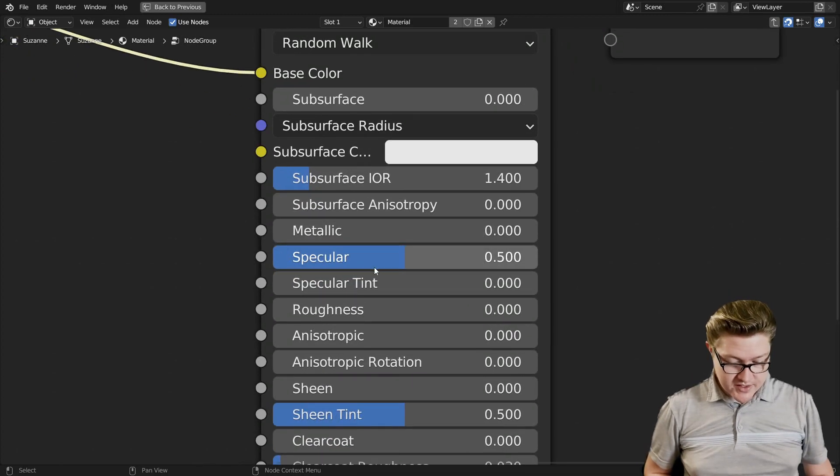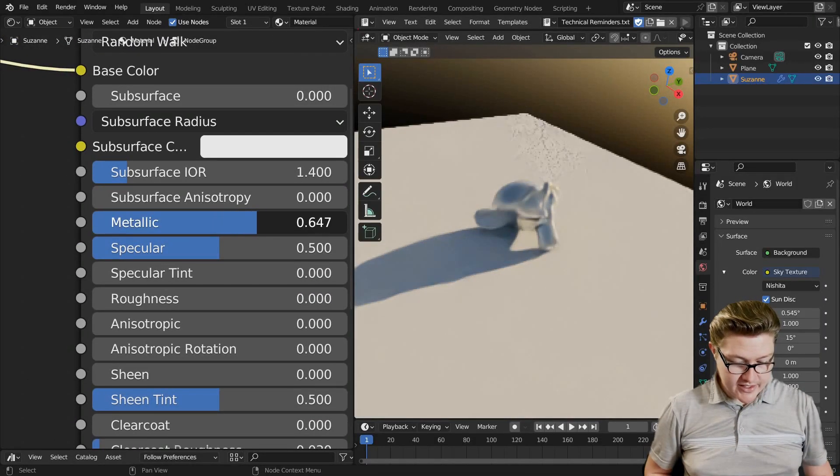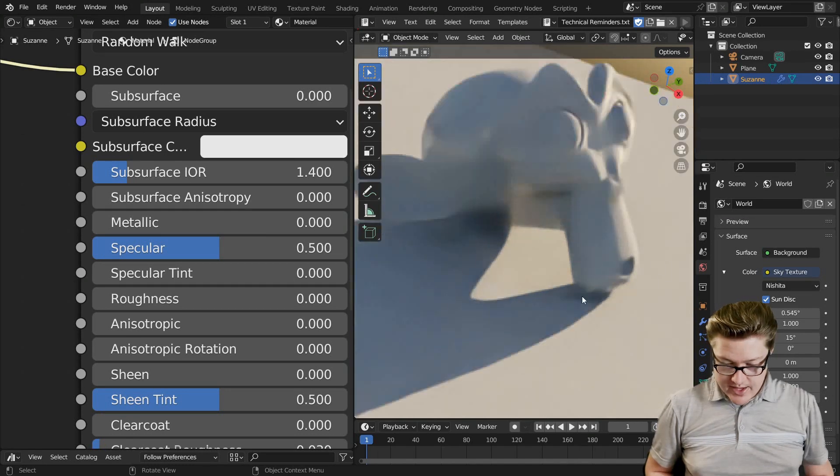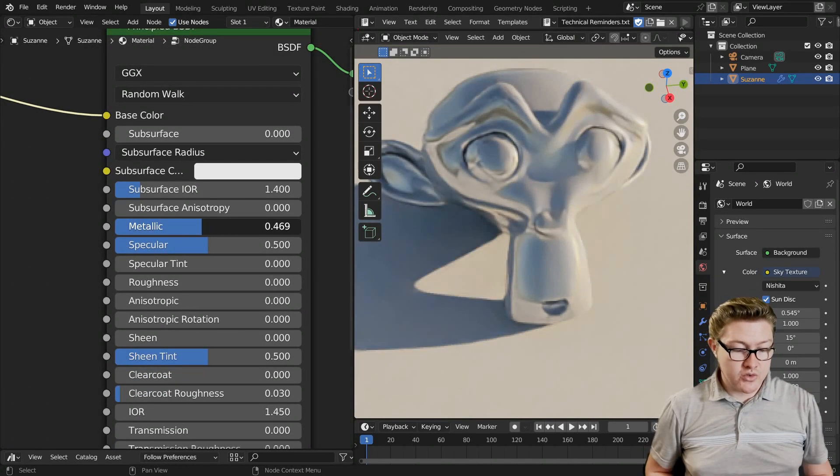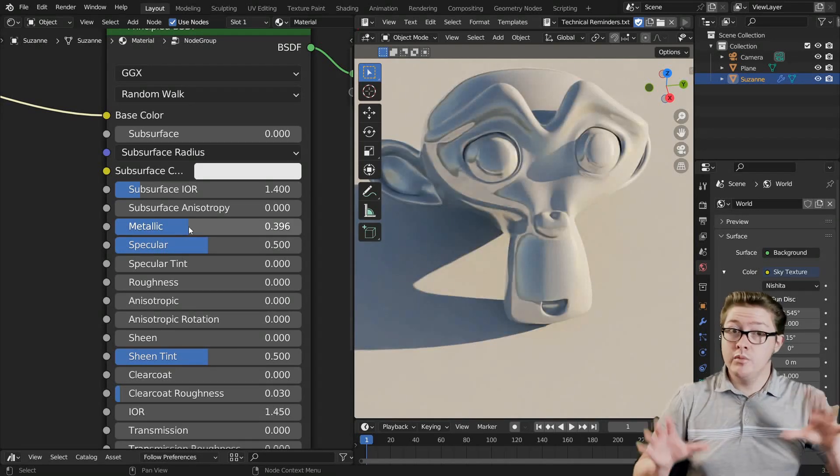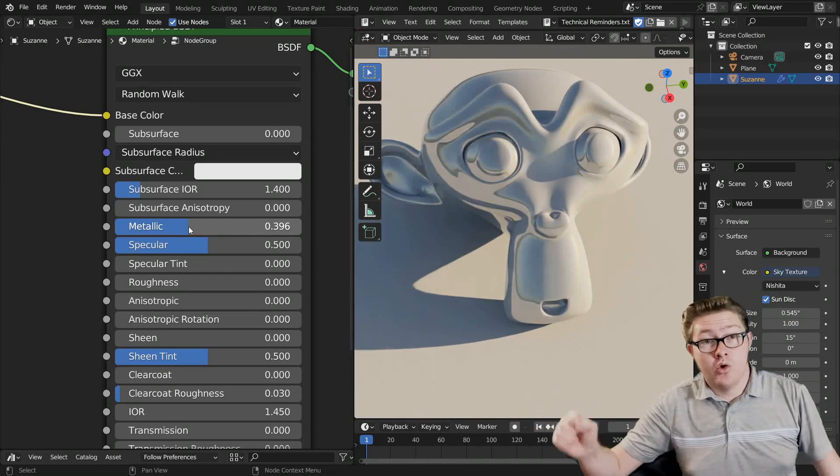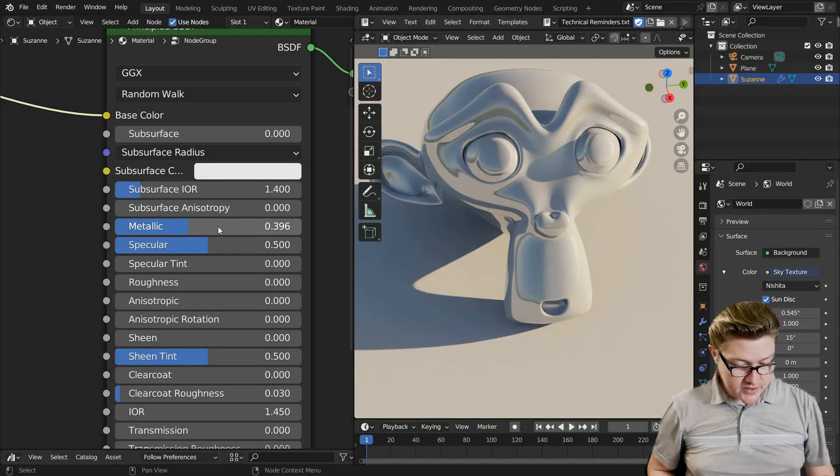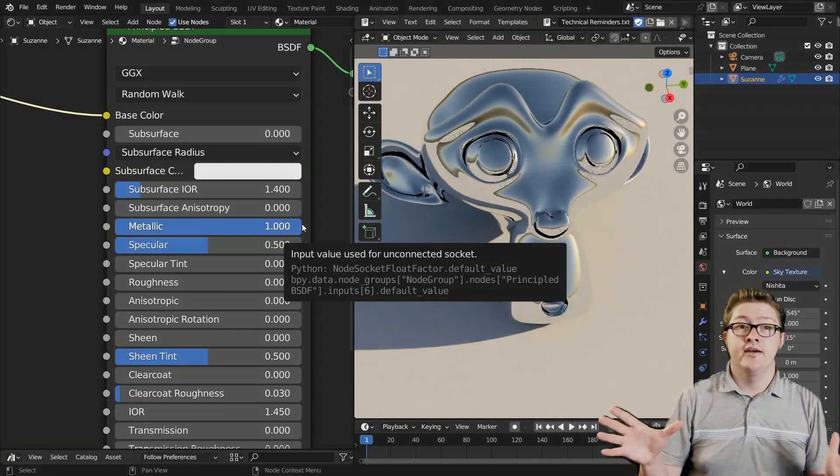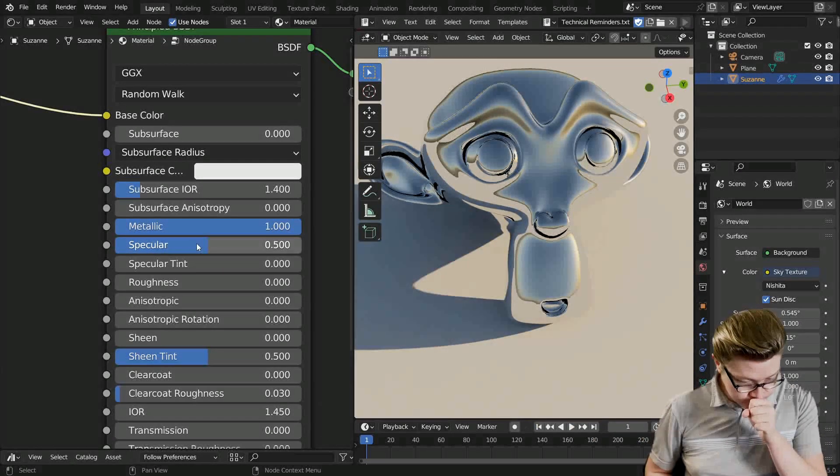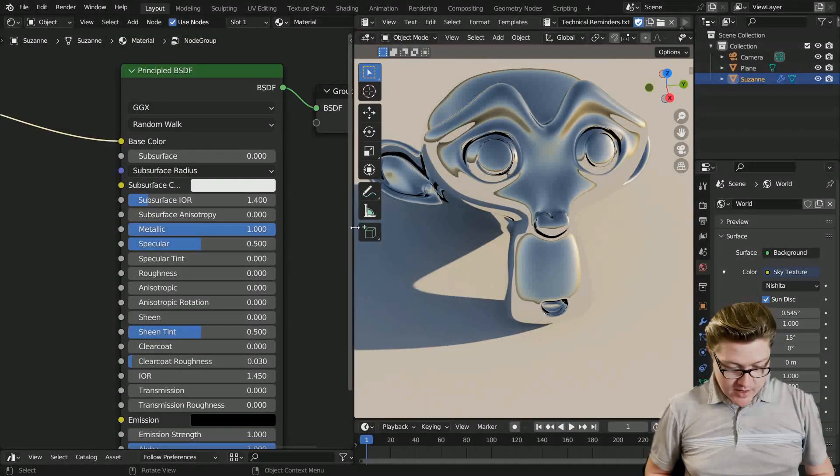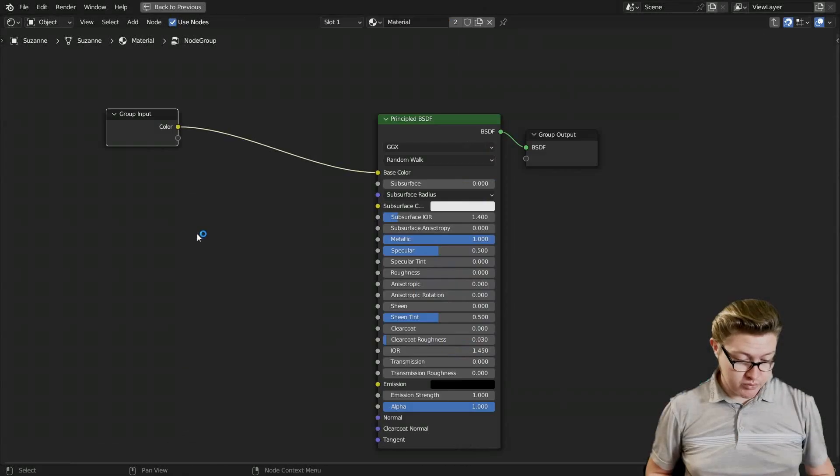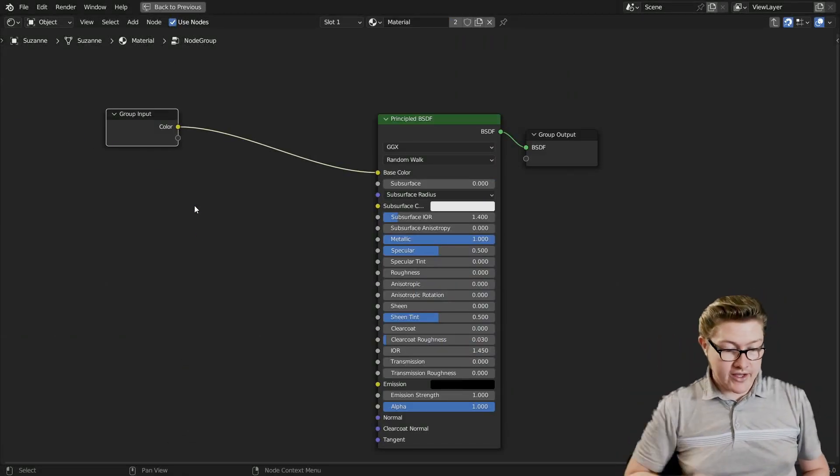And now the second thing really highlights one of the first major problems with the principled shader. You'll notice this metallic factor. In real life, there is actually no such thing as a mix between a metal and another material. All materials are either metal or they're not metal. There's no way to mix those two. So really there shouldn't be this setting here. So we're just going to set it to one and that's just going to take care of our metal.